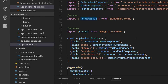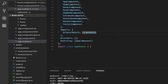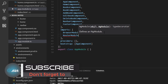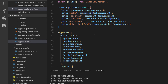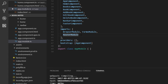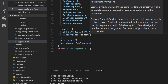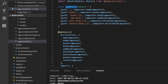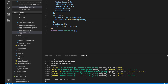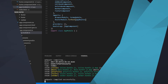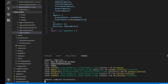For the routing to work, we need to configure it in our imports array. We add RouterModule, which belongs to @angular/router, and call RouterModule.forRoot passing in the app_routes array we just created. We save the changes and we can see that the application compiled successfully. That's all you need to do to configure the routing.